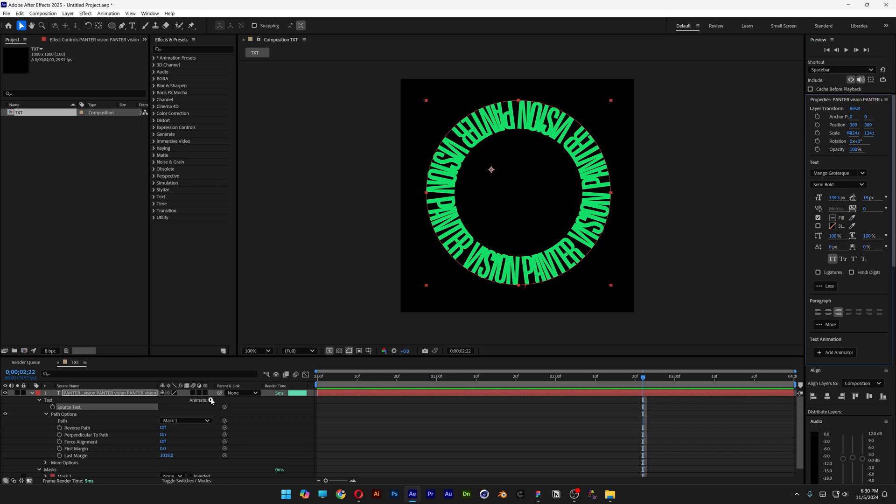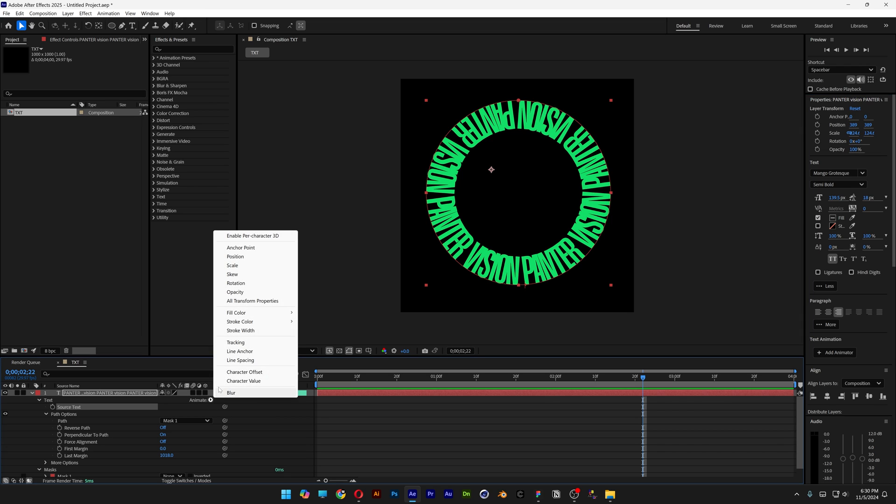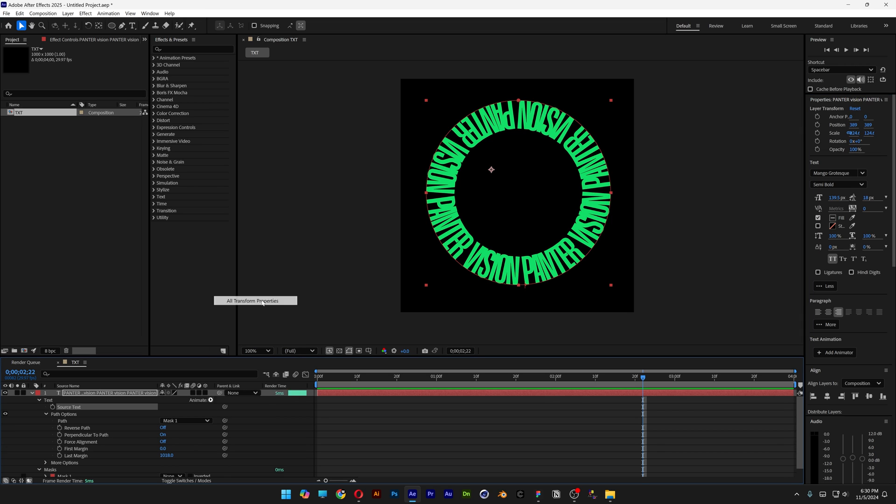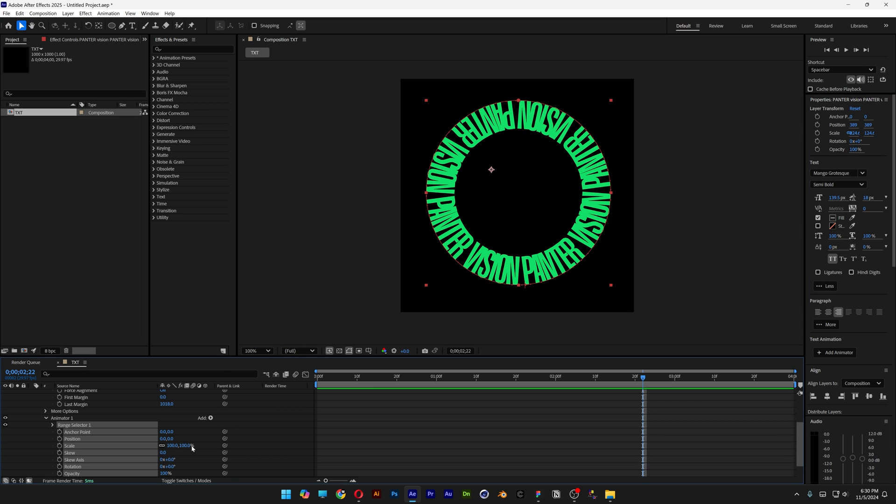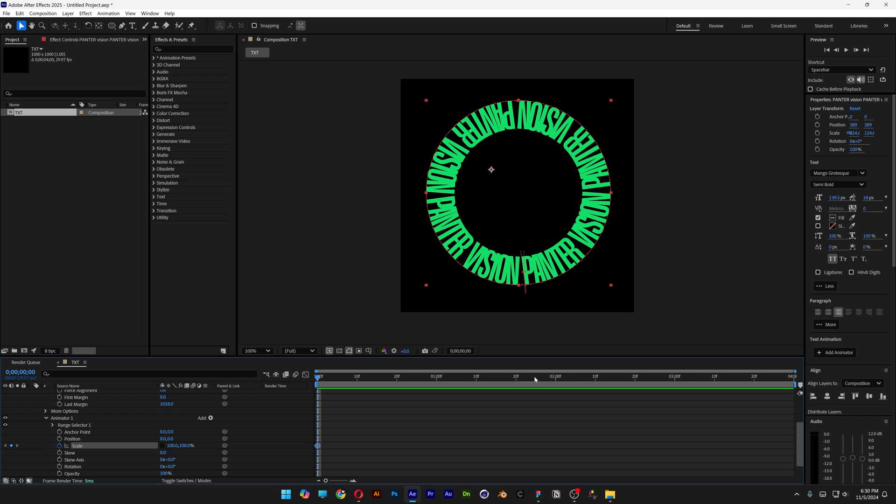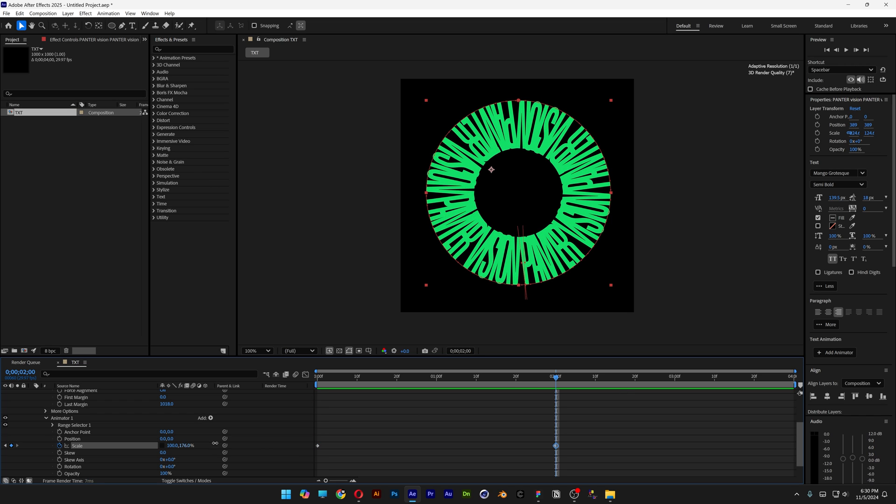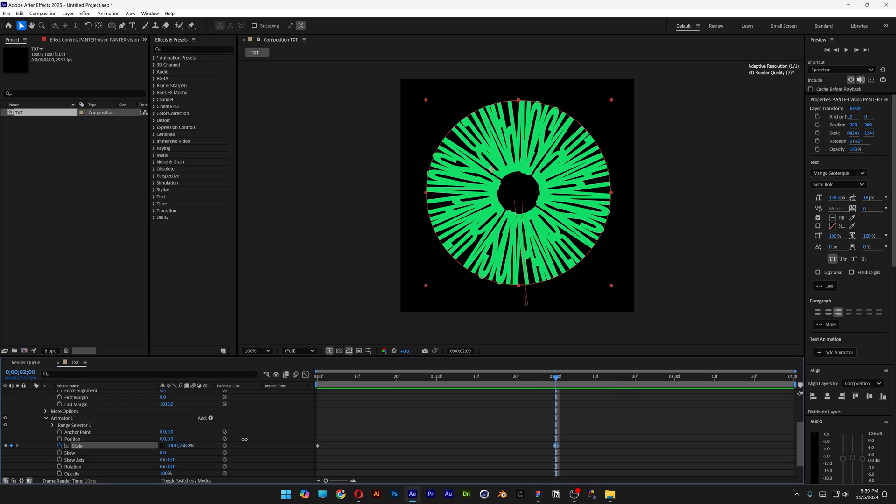And now we're going to go to Animate and select All Transform Properties. And here we got the scale. Let's go and unlink it. I'm going to bring this to the beginning, activate the stopwatch at the scale. I'm going to bring it to the second second. And check this out, if I bring the 100% up, it is going to stretch. I'm going to stretch it a little bit more.